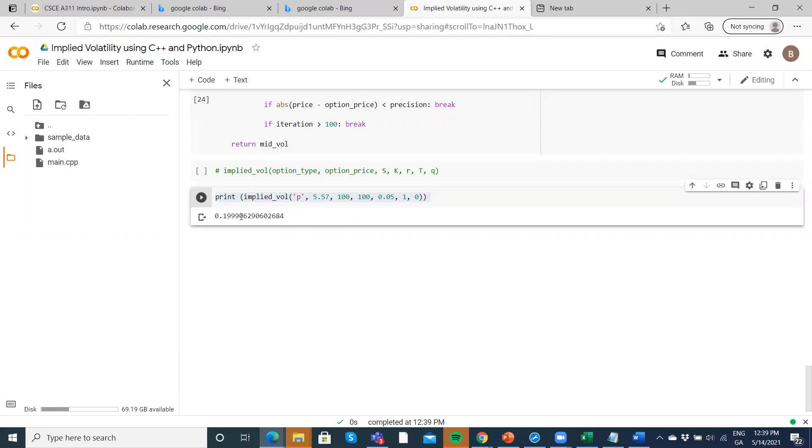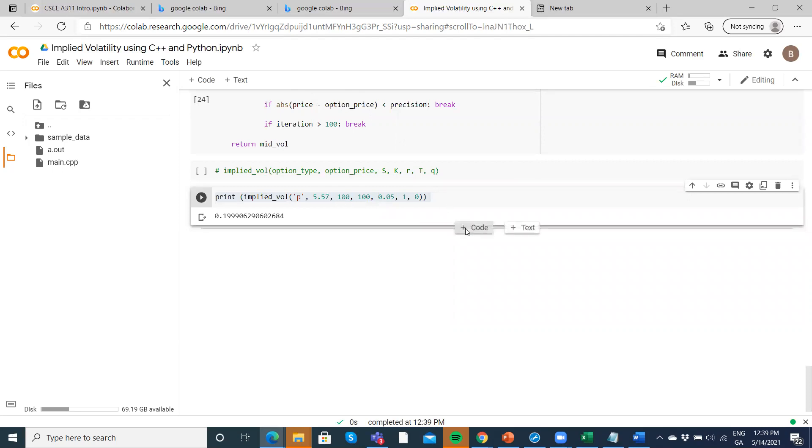we get 19.99%, so basically 20%. That's what we would expect.